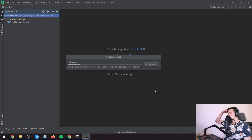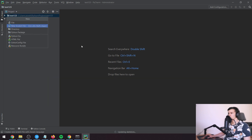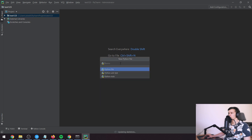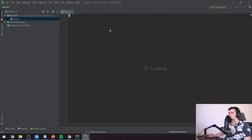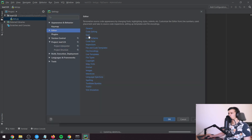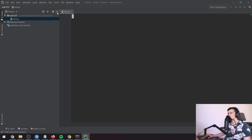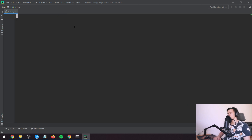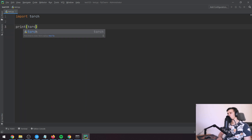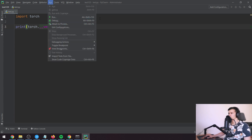Press Create — this might take a while. Then click the folder or go to File > New > Python File, name it 'test'. The text is small so go to Settings > Editor > Font and change the size to 20. Then type 'import torch' and 'print(torch.__version__)' and run it using the run button up top or Alt+Shift+F10.